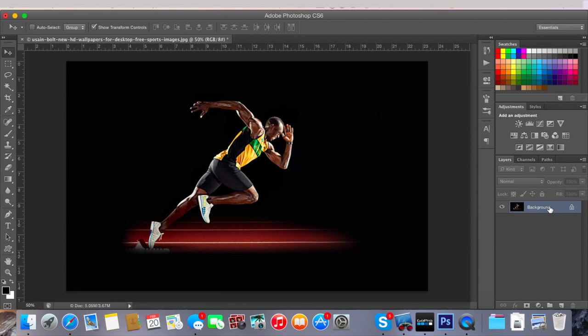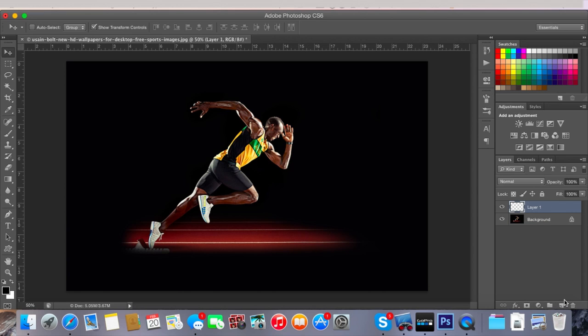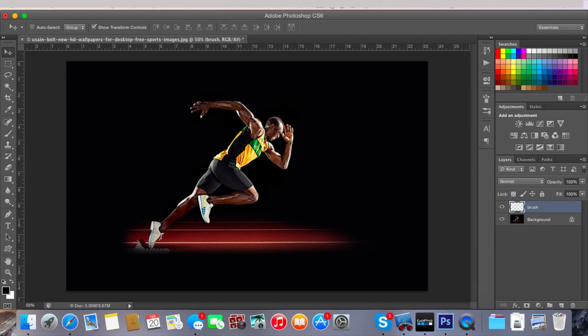That will turn it into the background with the lock on it. Then you want to make a new layer by clicking on this icon down here, and you just want to rename the layer by double clicking on the name to brush - everything lowercase, no spaces, nothing, just brush.